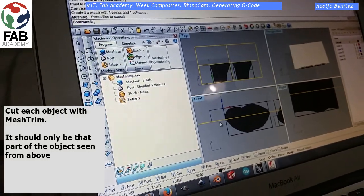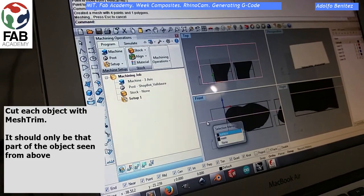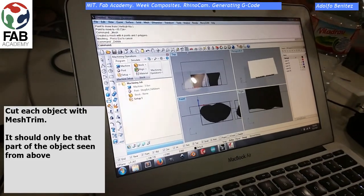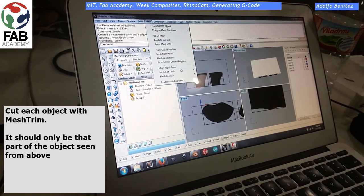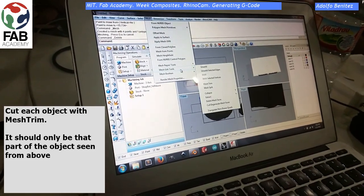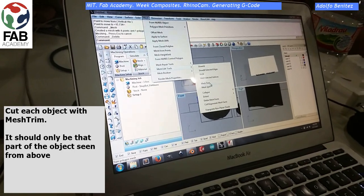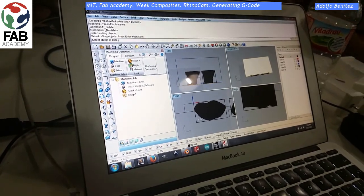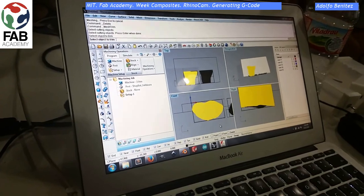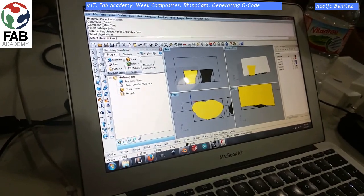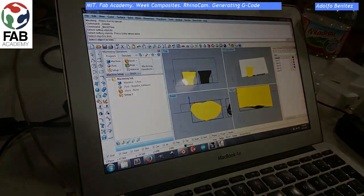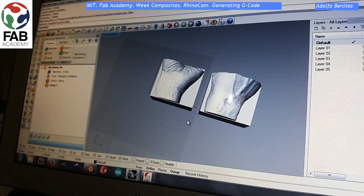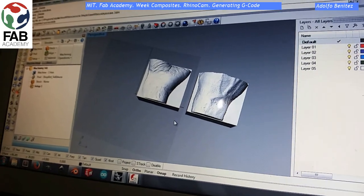Now cut each object with the function mesh string. It should be only what you can see from the top view. We are selecting where the cuts are going to be. This is the final view of our object.